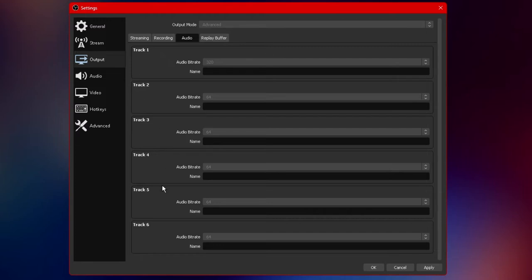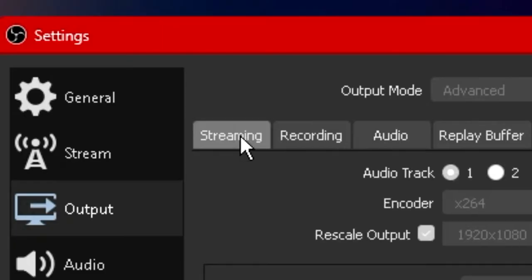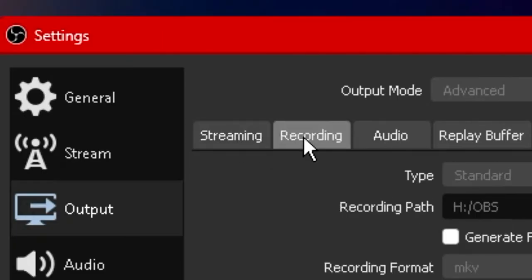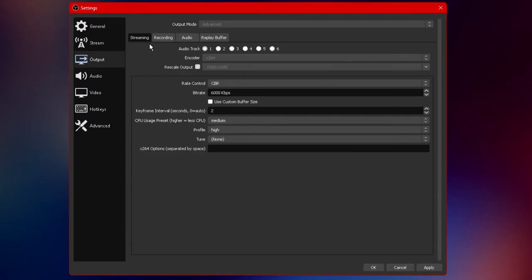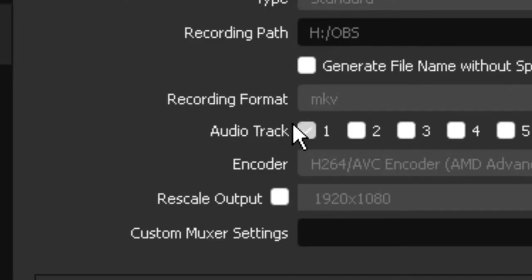I'll be going through the reason as to why we only set track one to the highest quality and the rest of the tracks all the way down. Now that we're done with the audio options under output we want to go over to streaming and recording.